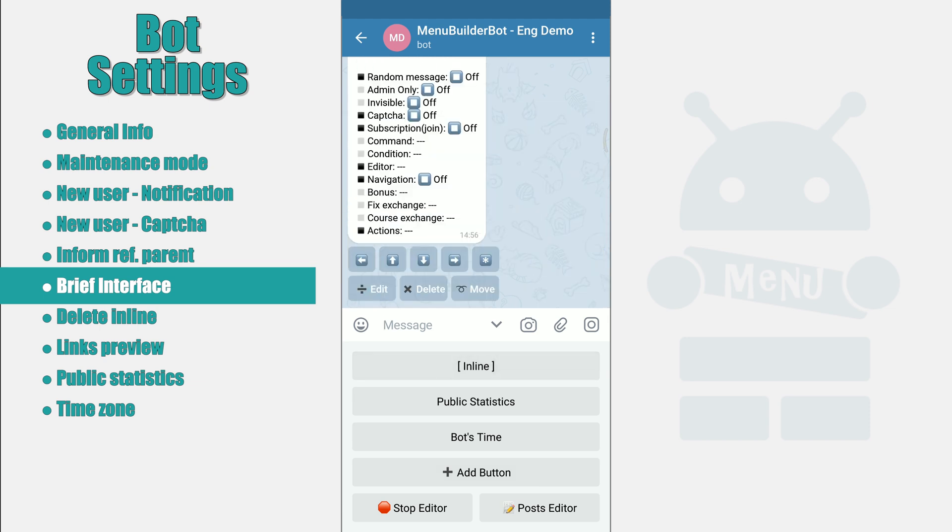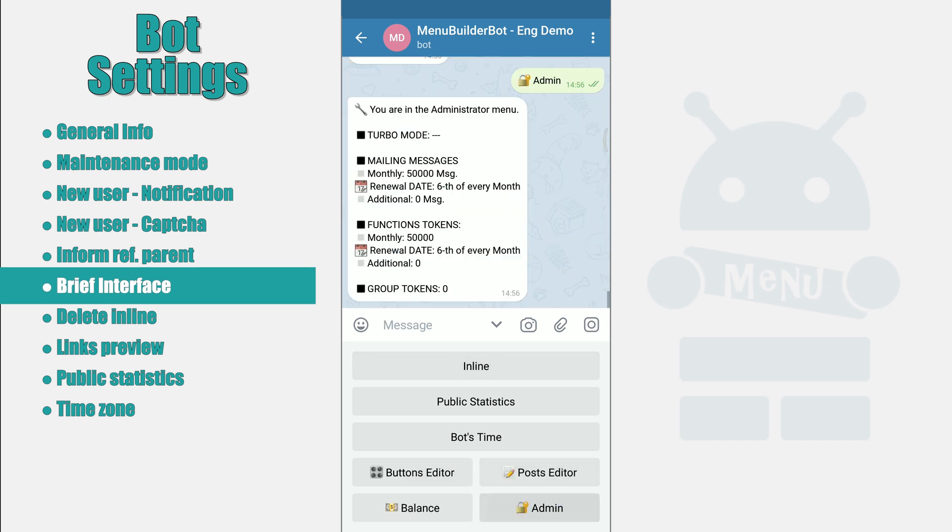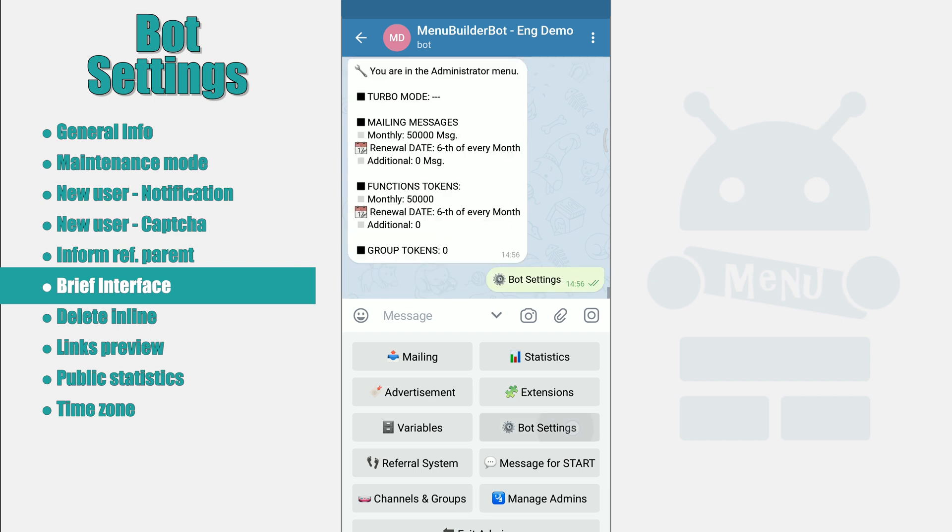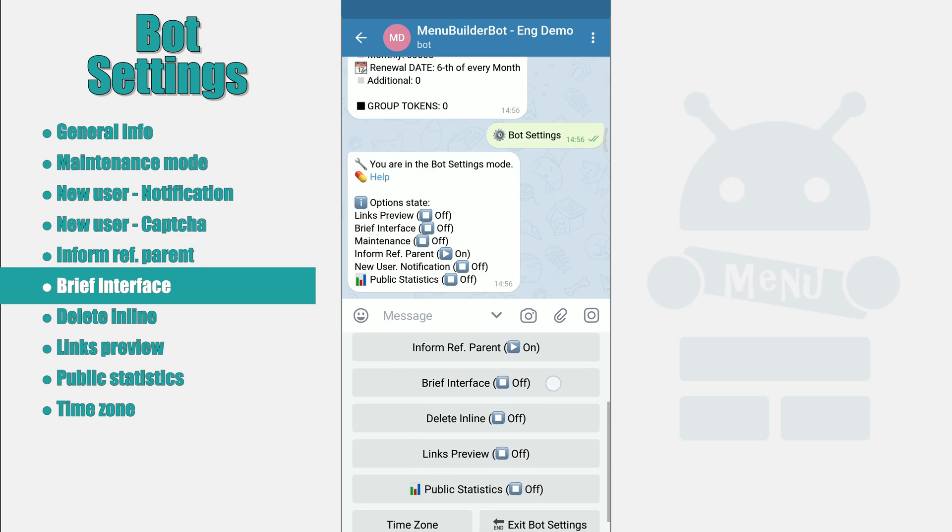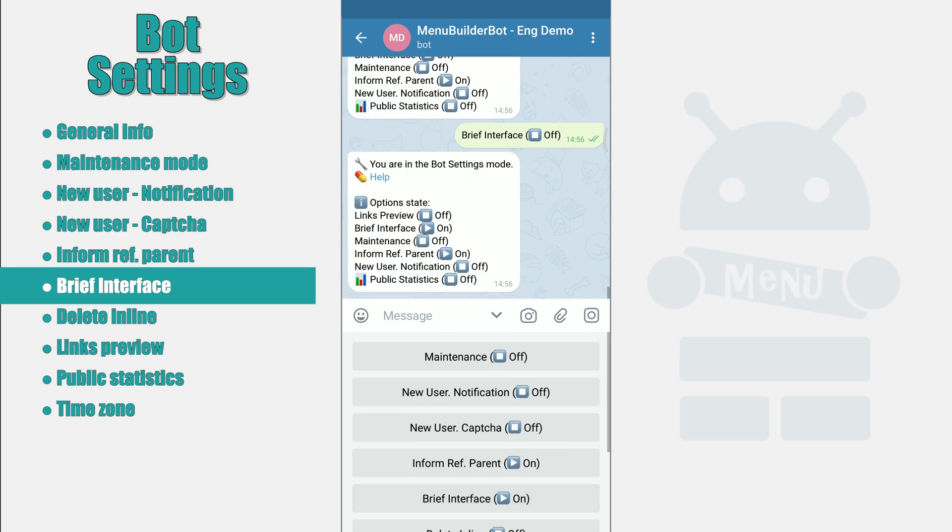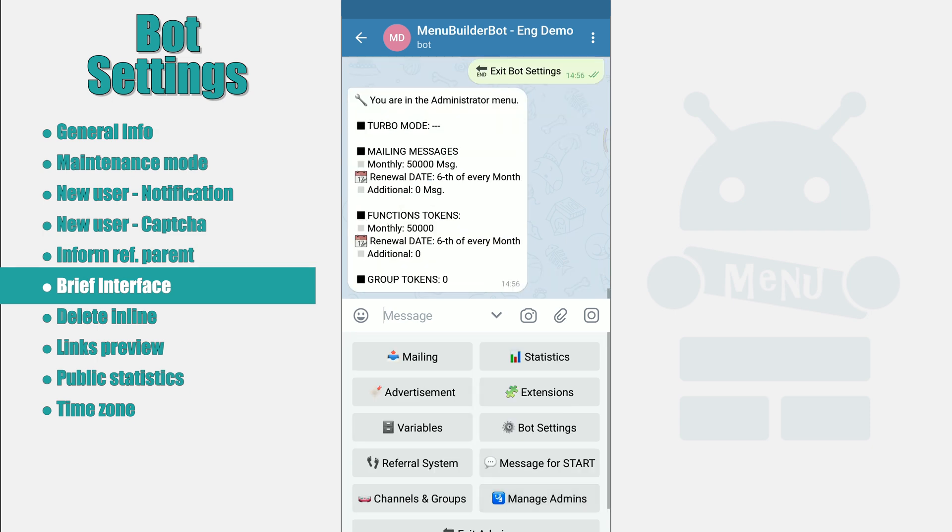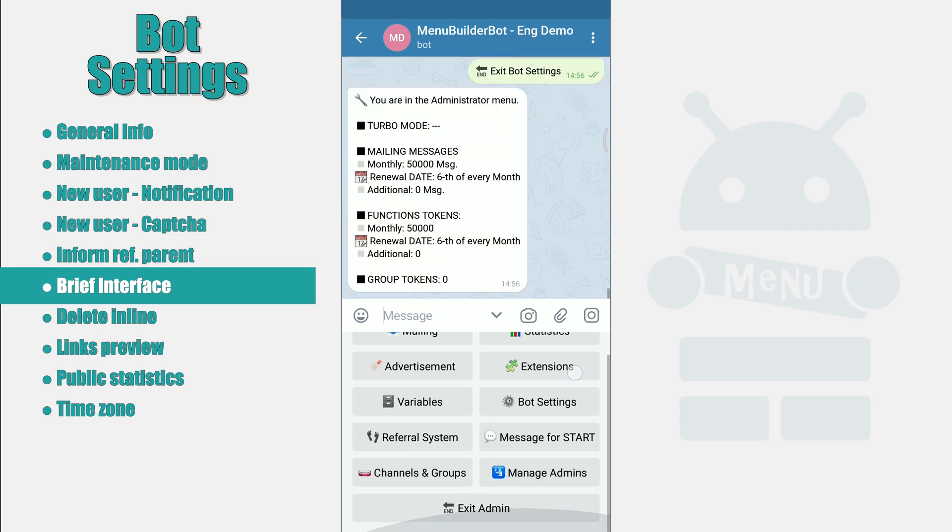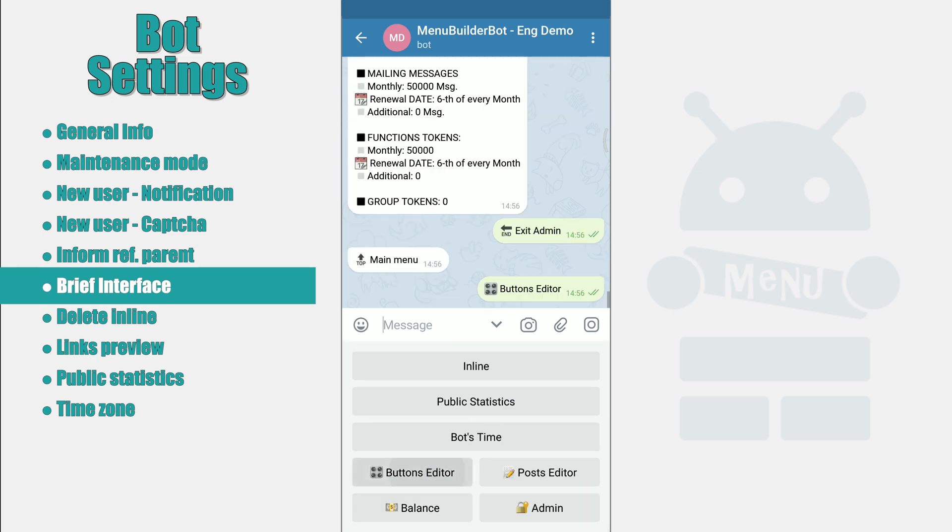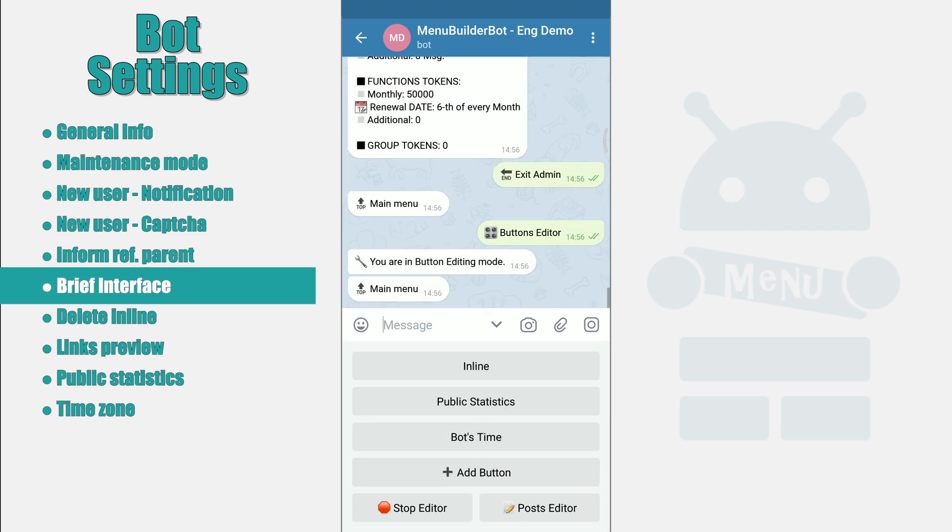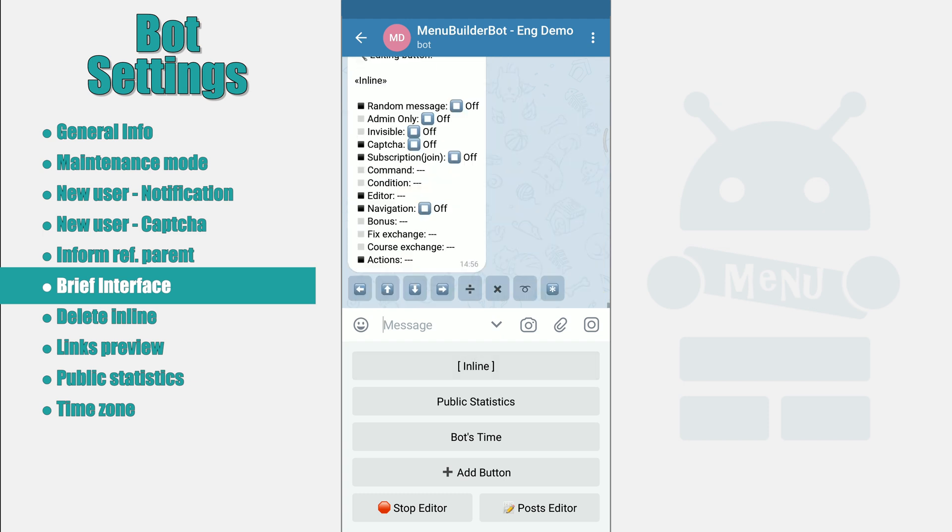Now let's switch it to brief. This is what the brief interface looks like. We will return the setting back.